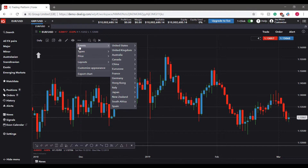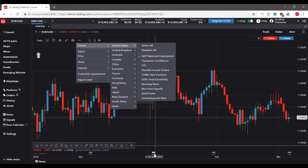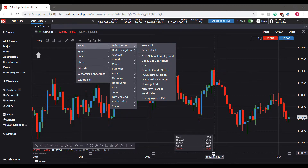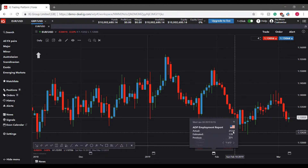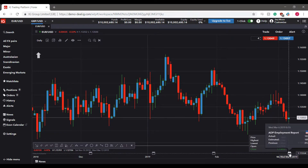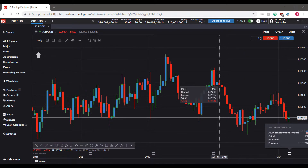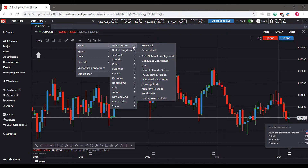There are also specific news events that can be shown directly on the chart. Go to Events, select a country such as United States, and choose events like ADP National Employment. Once activated, small calendar icons appear at the bottom of the chart showing when those events triggered, along with the actual price compared to estimated and previous price. Hovering over an event shows the date it occurred.